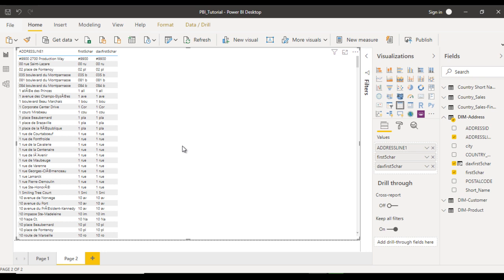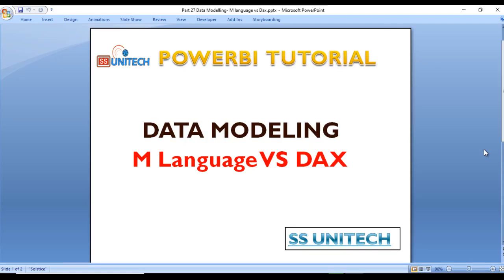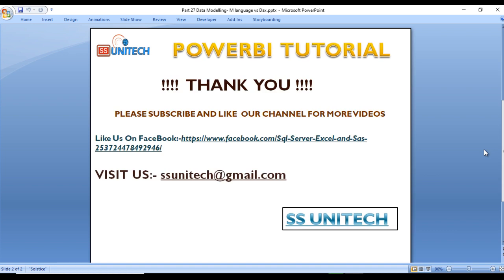It's up to you whether to use the M language or the DAX formula for creating such things. A separate playlist will be created for DAX formulas where you'll learn DAX in detail, and a few important M language formulas will also be covered. To summarize: in Power BI we have two languages — M language and DAX.